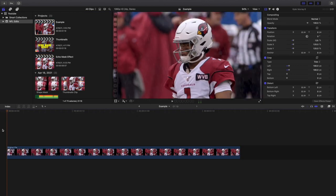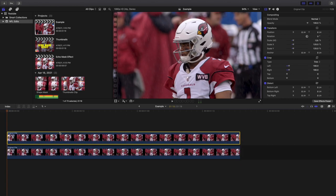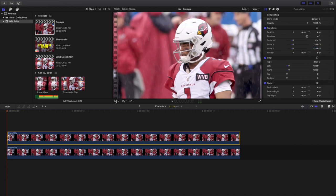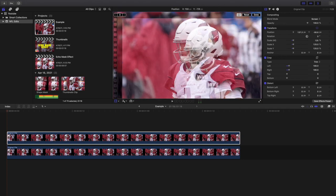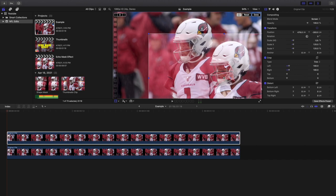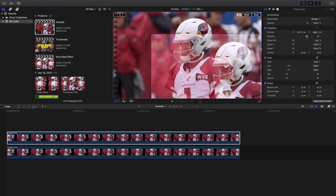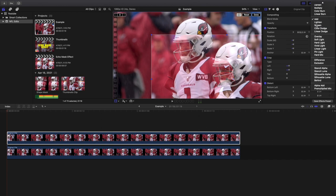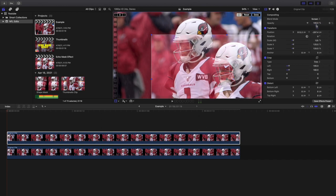I'm going to go ahead and create a copy right here, and then I'm going to change the blending mode to Screen. Then I'm going to move the clip over to about the bottom right. You can also change the blending mode to Lighten or Add, but I encourage you to change it to Screen because I think that looks the best — though you can mess around with it until you get the look you want.